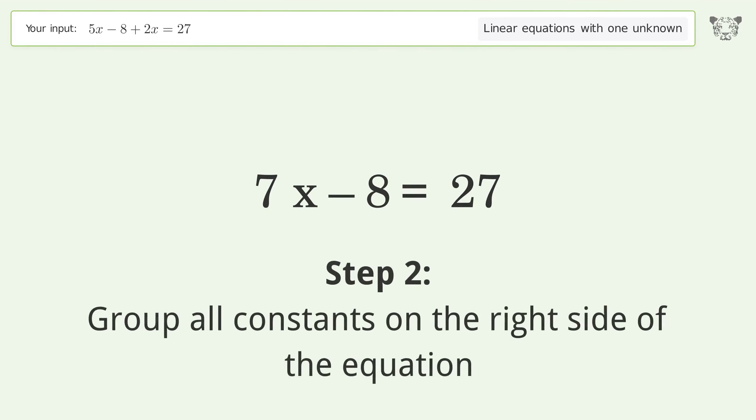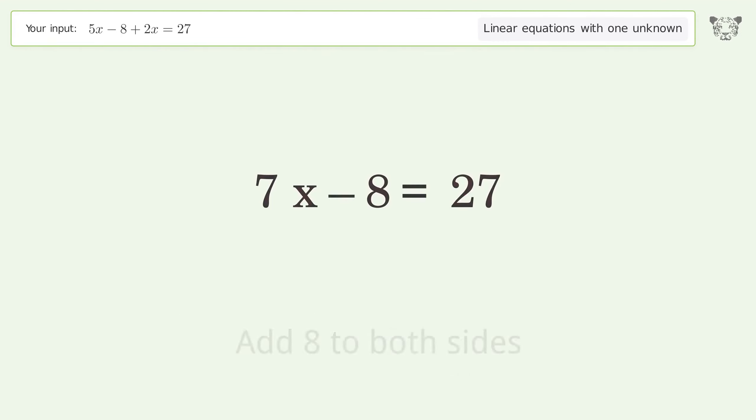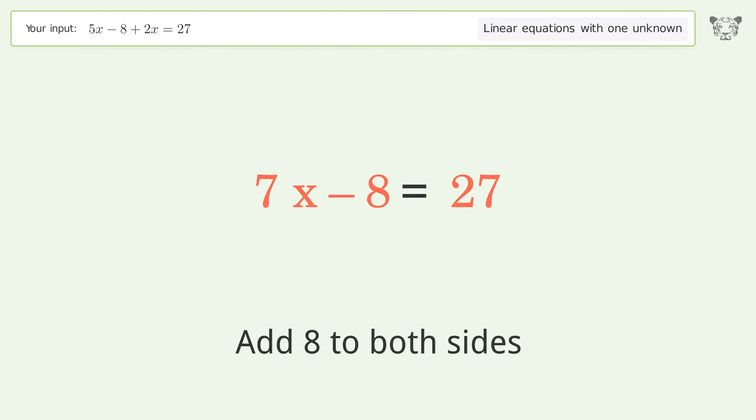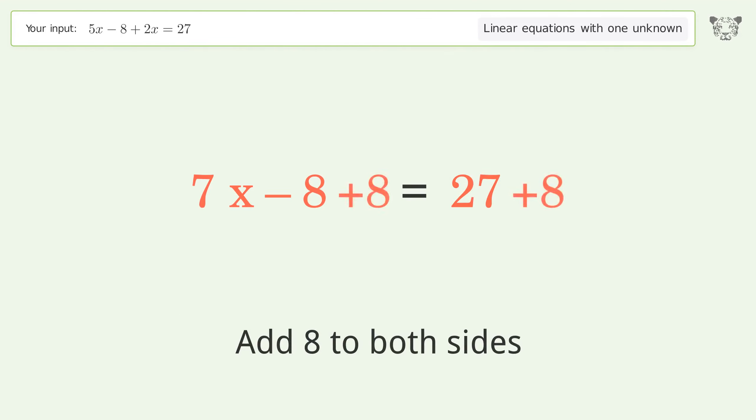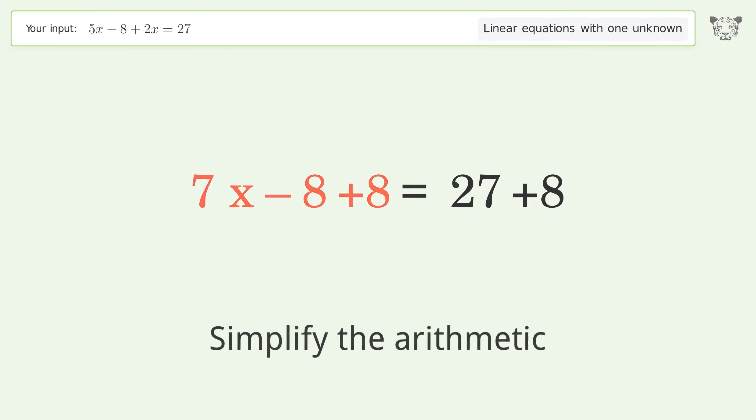Group all constants on the right side of the equation by adding 8 to both sides, then simplify the arithmetic.